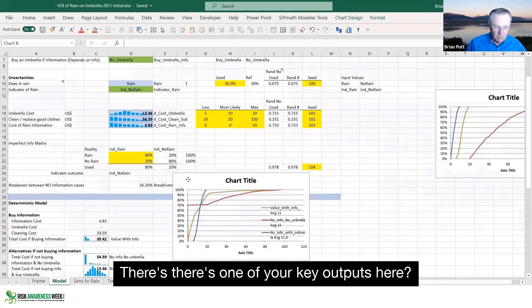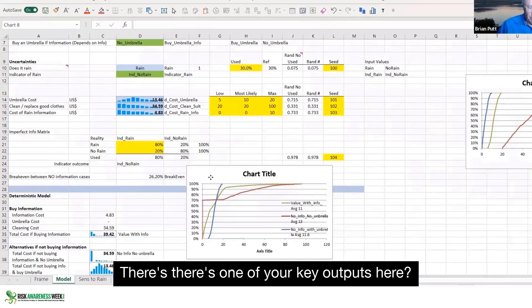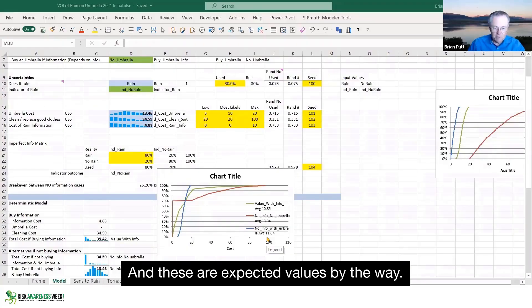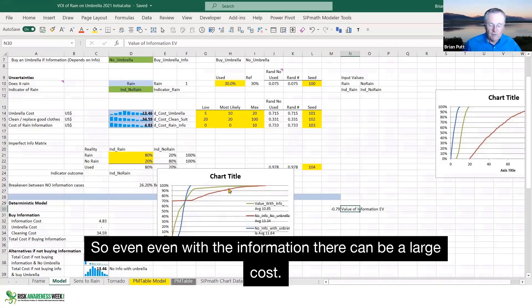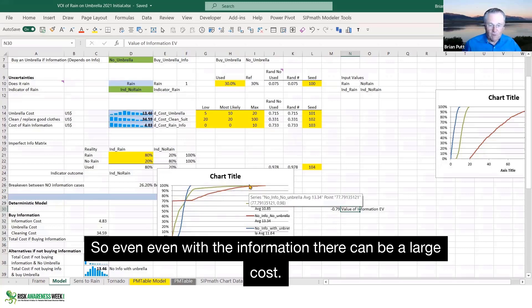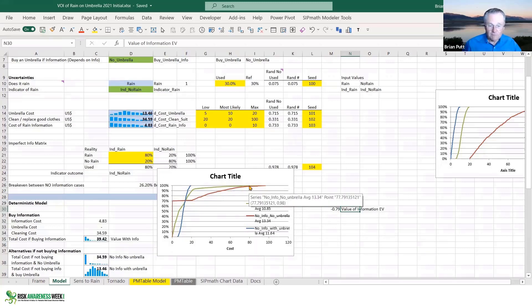There is one of your key outputs here. And these are expected values, by the way. What number would you give me or how would you calculate? So even with the information, there can be a large cost.